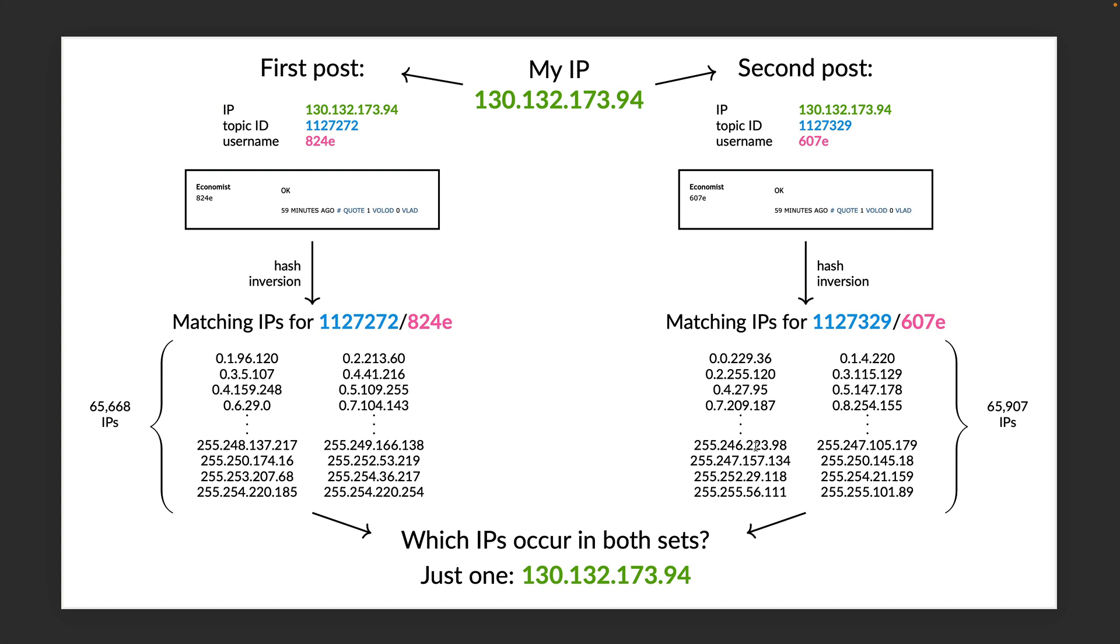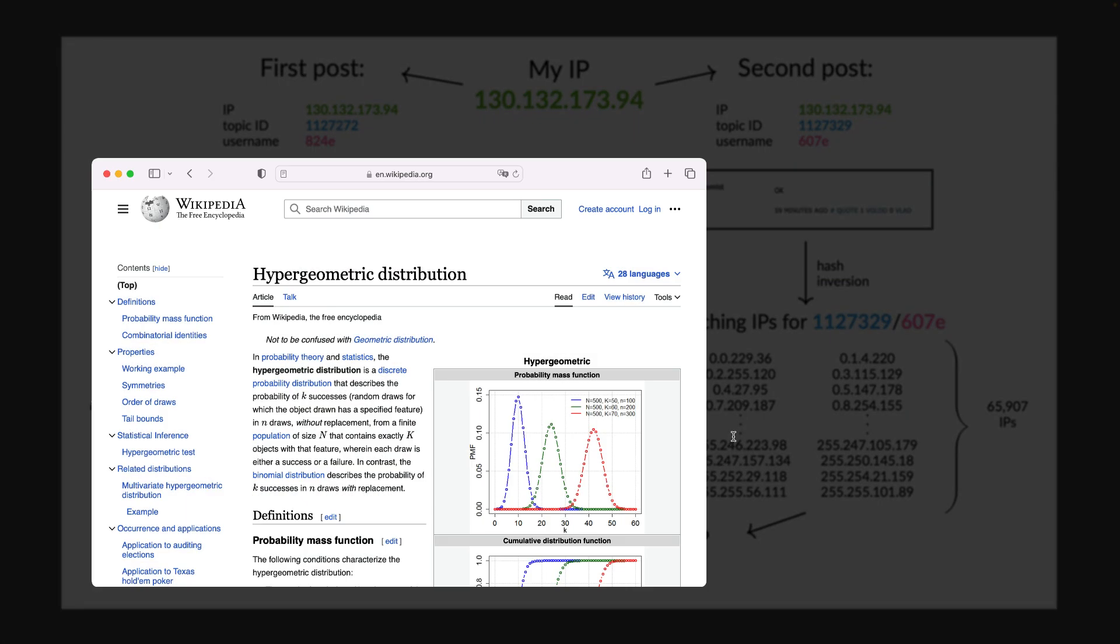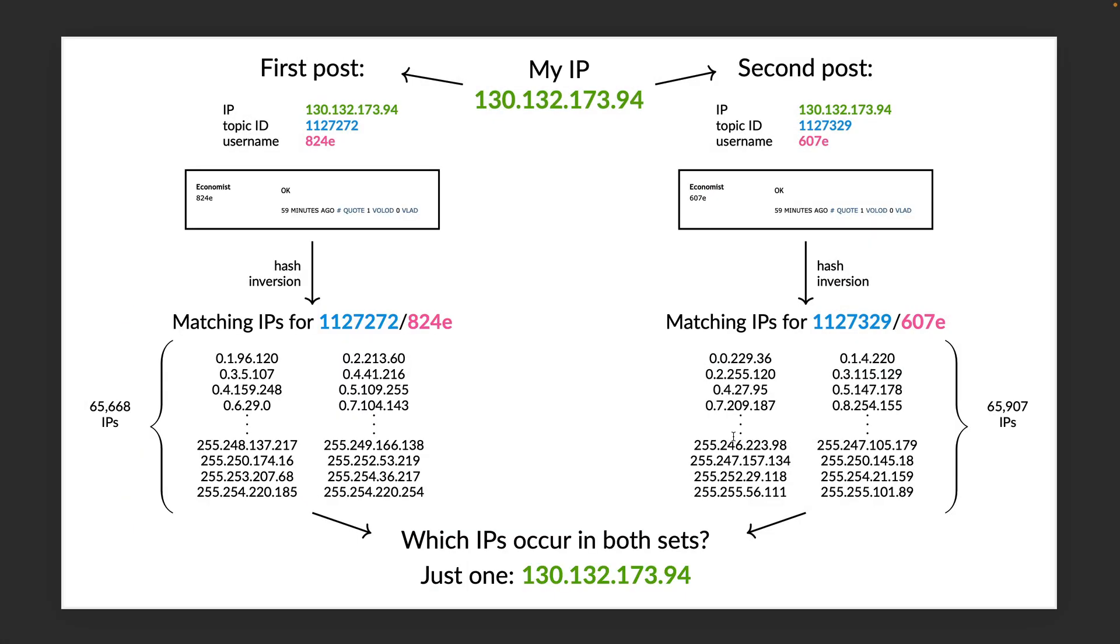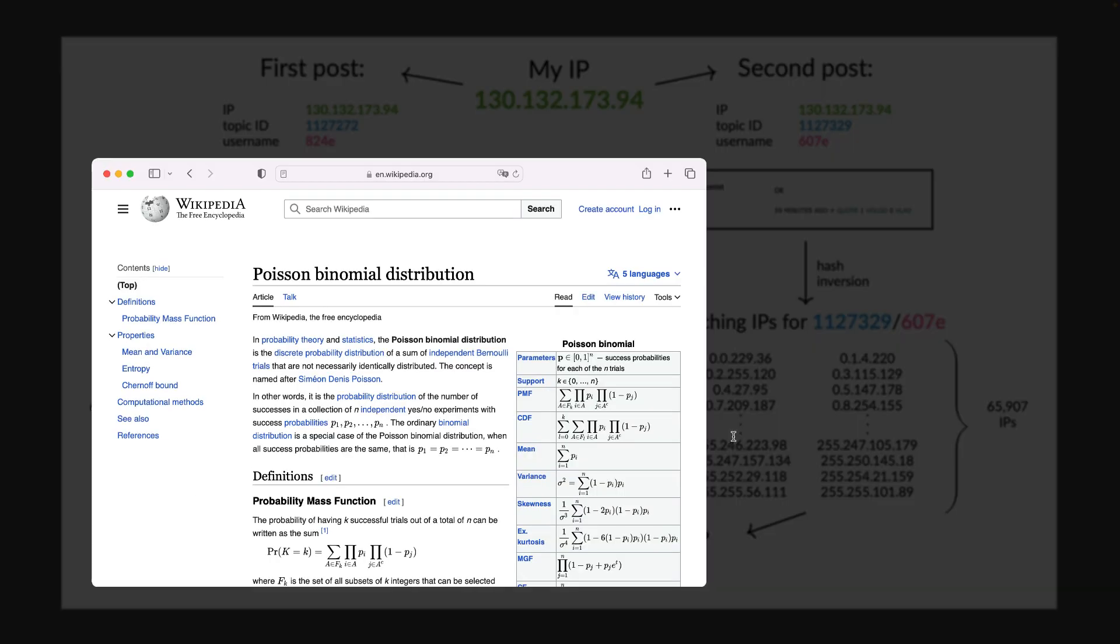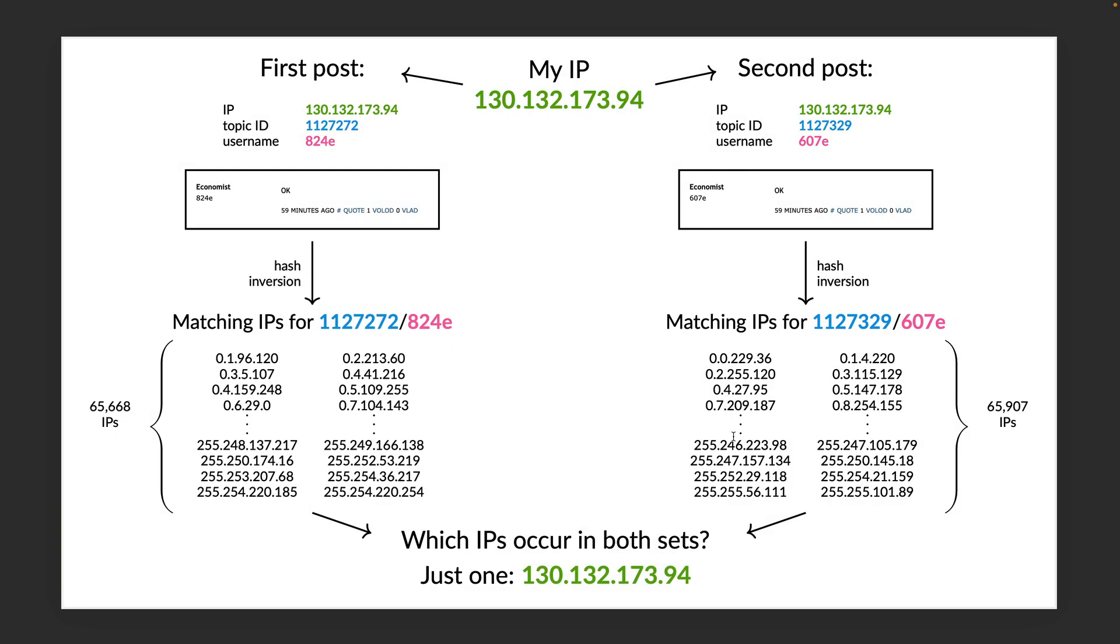To generalize this to other posts, we need to know two other things. First, what's the probability that the username for my IP address appears by chance in a particular topic? This follows a hypergeometric distribution. And in any given week on EJMR, how often do we expect my IP to show up by chance? This follows a Poisson binomial distribution. Please read our working paper for more details.